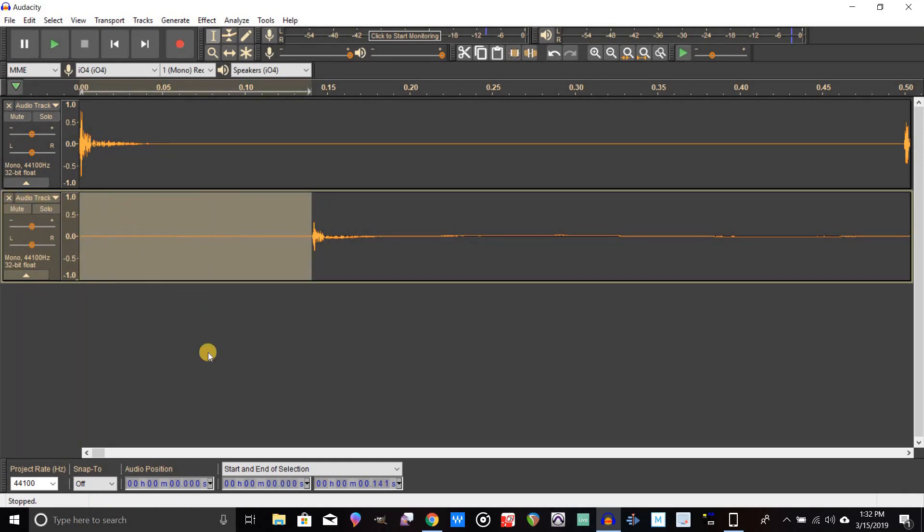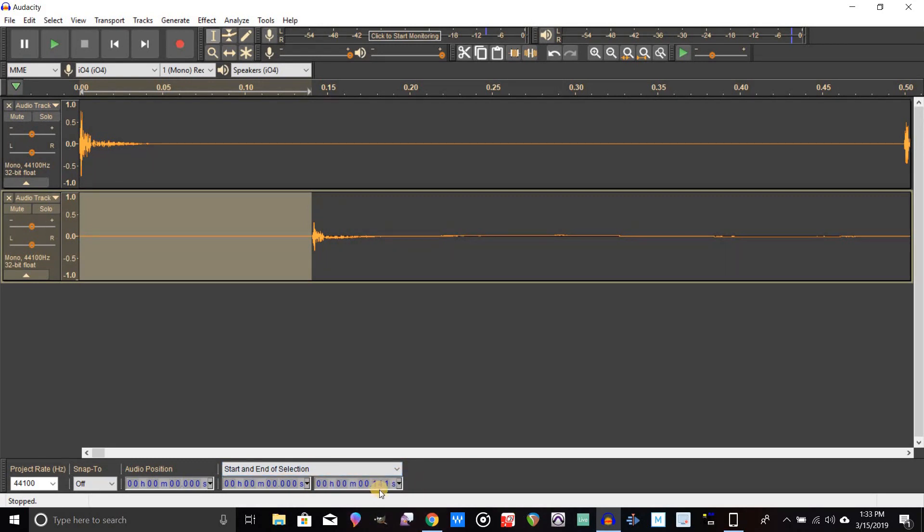What we're going to do is highlight—click right at the beginning of this one, we're going to highlight that and go all the way to the beginning there. Now if we look down here under that Start and End Selection here in the bottom of the screen, if you see my cursor moving around there, you can see there's 141.